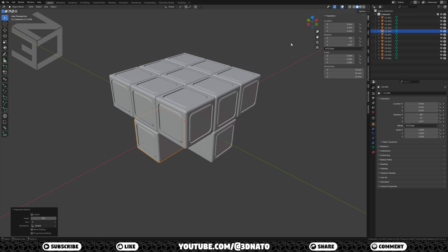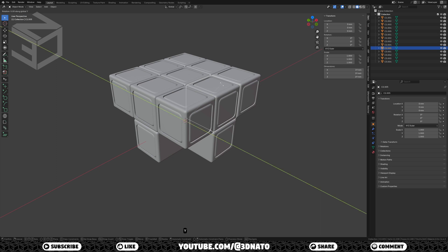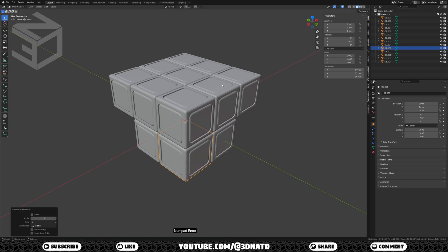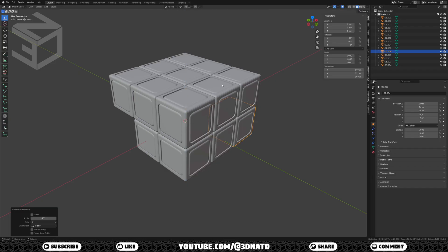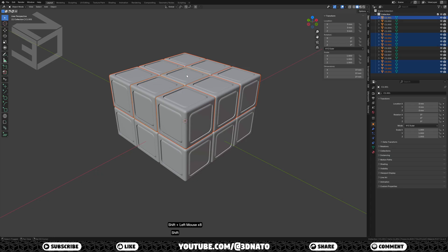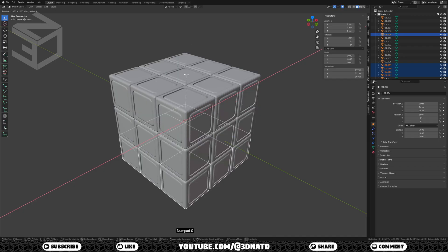Now create the center 4 C2 cubes. Select C2.001, press SHIFT plus D to duplicate, R to rotate, Y to lock axis, type 90, and enter to confirm. Press SHIFT plus D again, R, Z, type 90, enter. Press SHIFT plus R twice to create the other two. Now create the bottom cubes: select all top cubes, press SHIFT plus D to duplicate, R to rotate, X to lock axis, type 180, and enter to confirm.